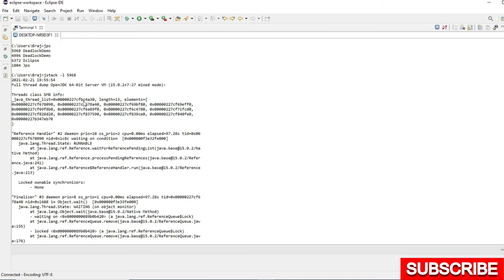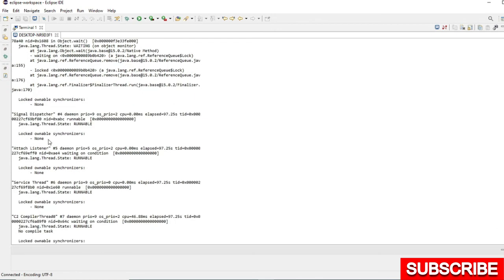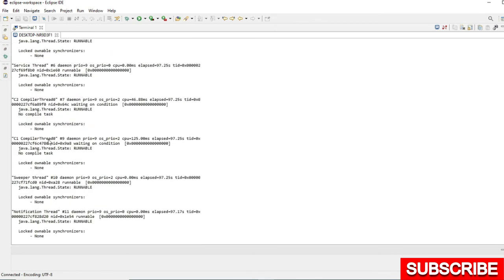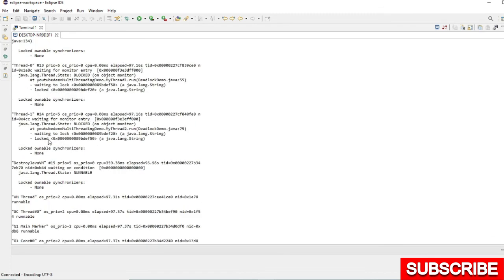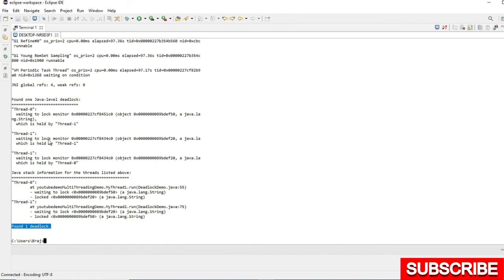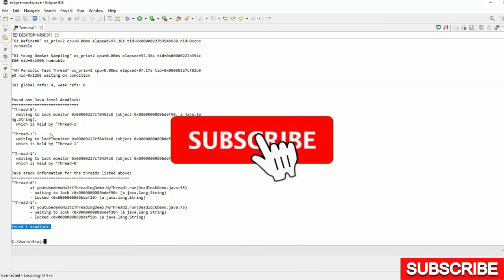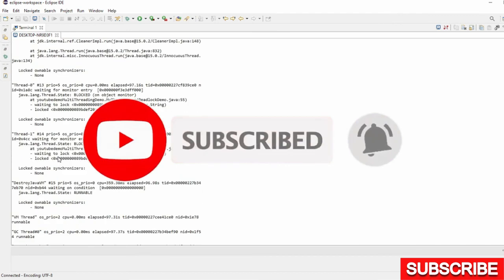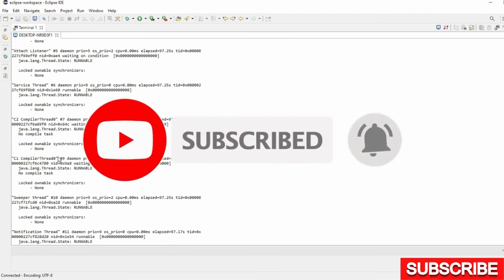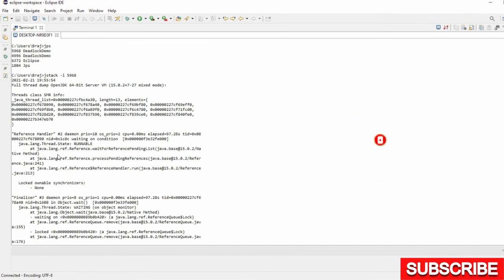So these all are the thread dump. If you are working on any software development and you get this scenario, this thread dump will be very big so you have to analyze it. If you want me to go through that, please let me know in the comment section below. I have a thread dump which is very large and I will analyze that one as well. Thank you for watching.